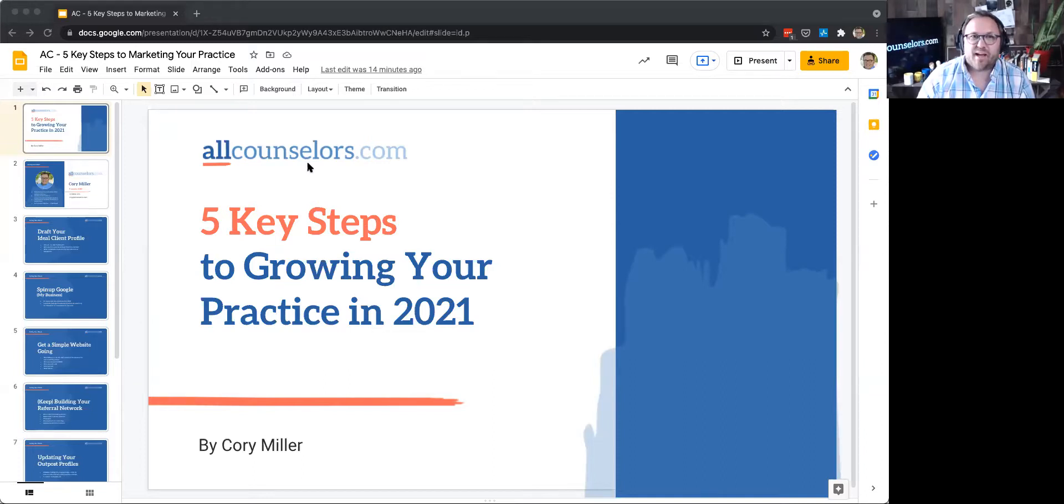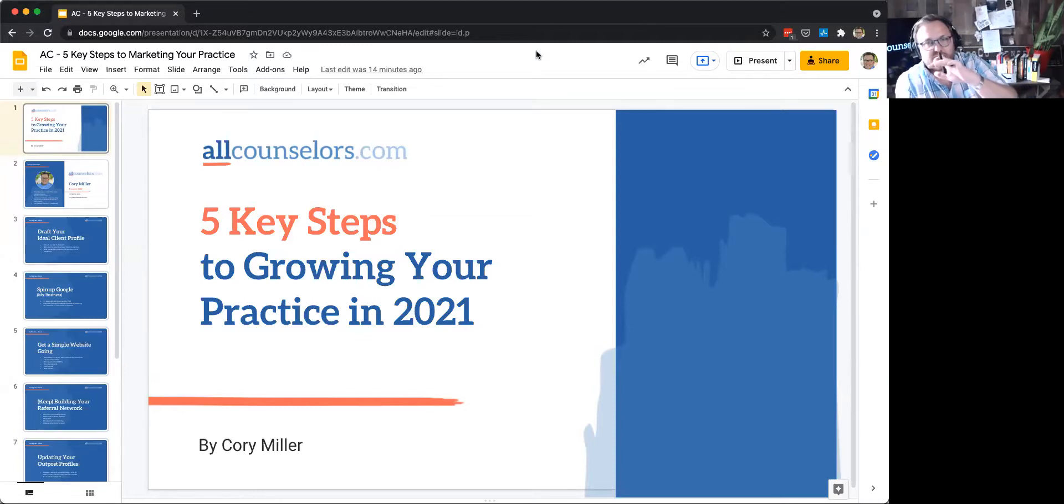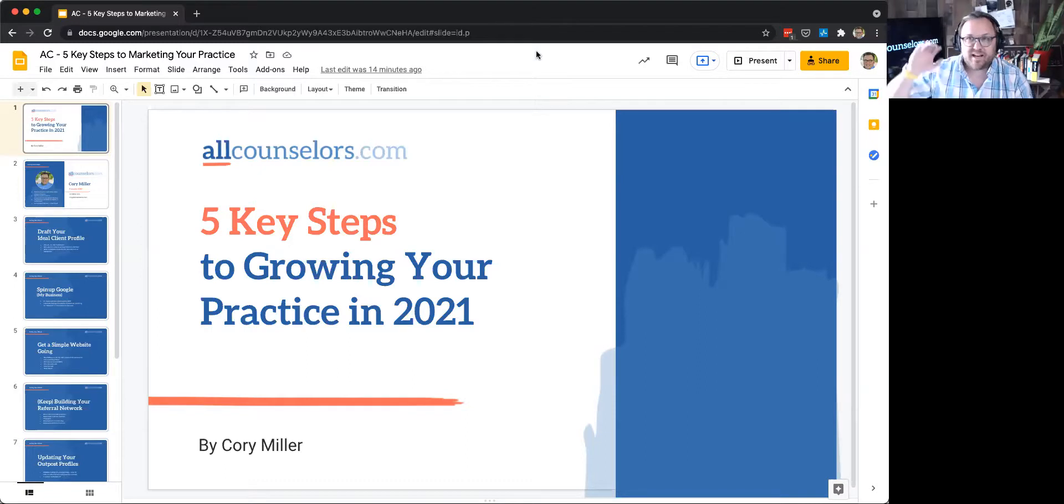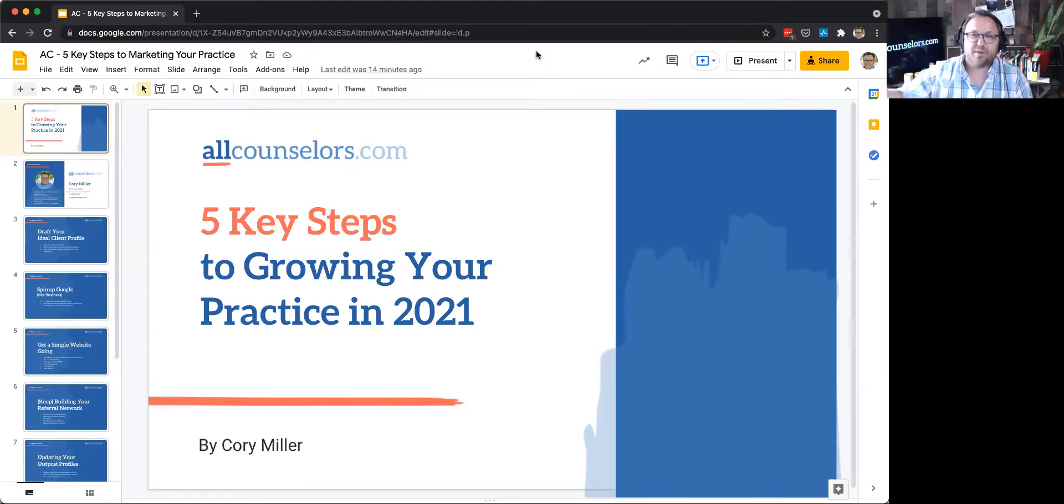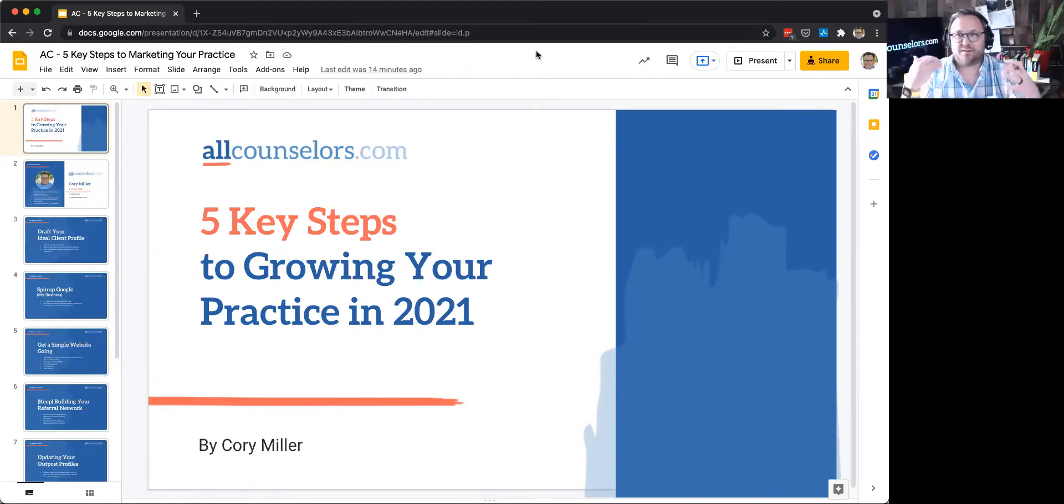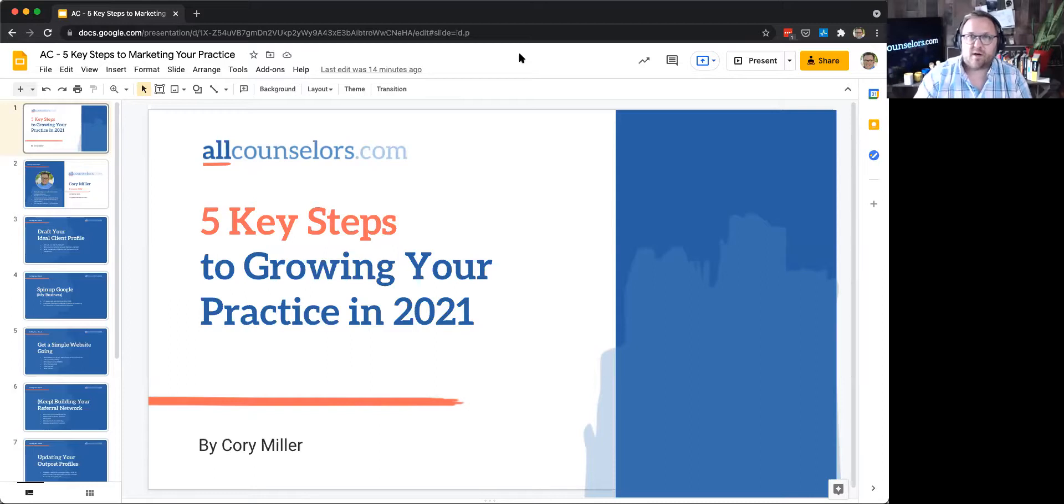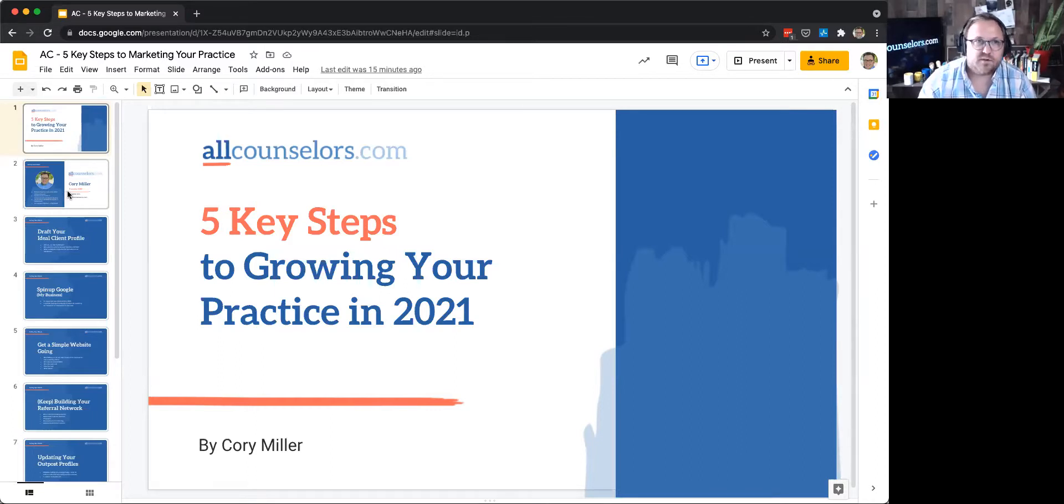Hey everybody, welcome back to another allcounselors.com webinar. Today, I'm excited to be sharing with you something that's key for a lot of the therapists that we talk to, which is five keys to growing your practice in 2021. We get it. You spend years and countless hours in a classroom and then in supervision only to be told, you want to start your own practice, how do you get started?